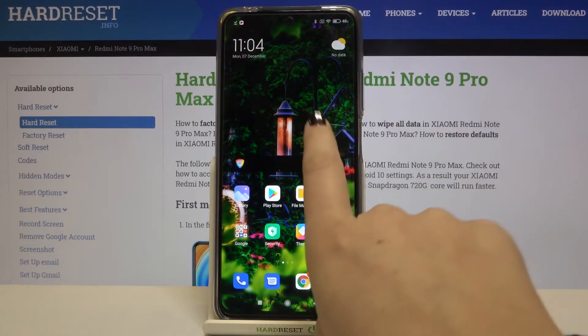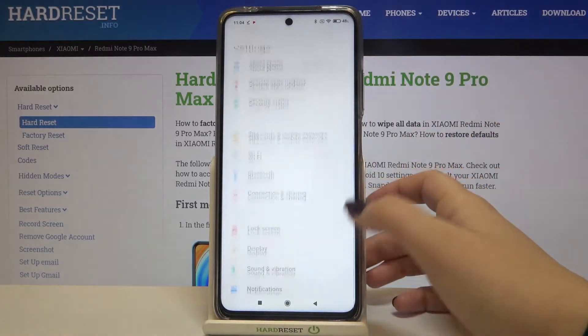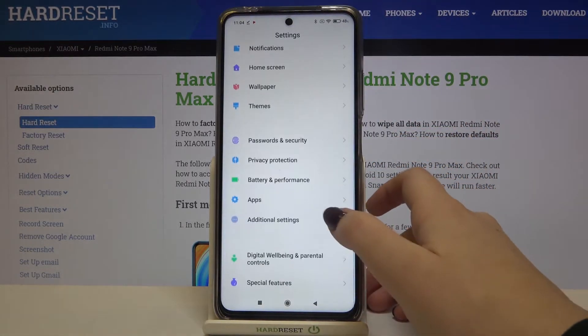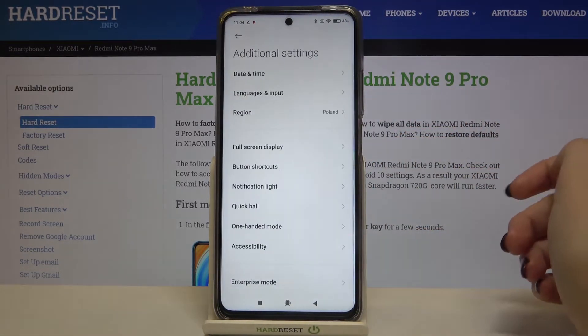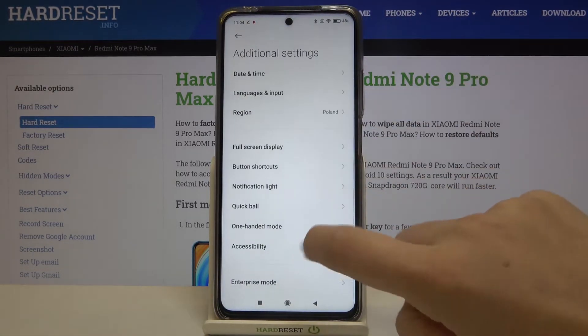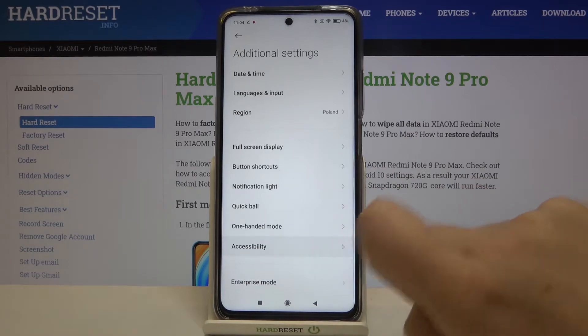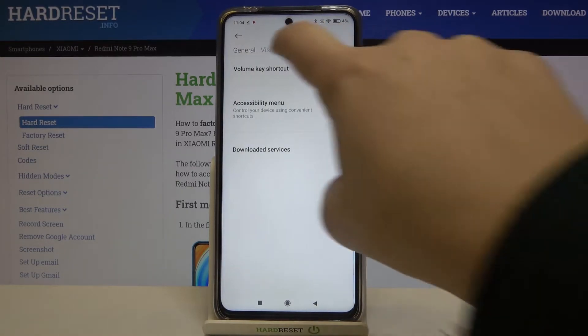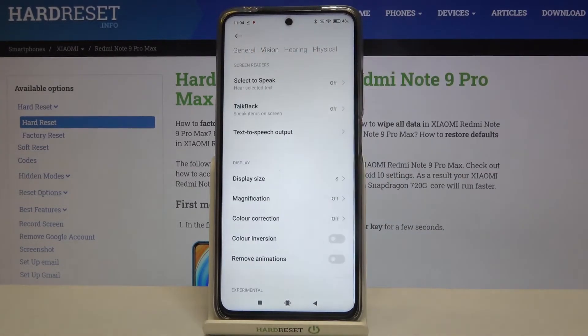First of all, let's find and open the settings. Here we have to scroll down to the additional settings and tap on it. As you can see, here we've got the accessibility, so let's enter and all you have to do is tap on the vision option.